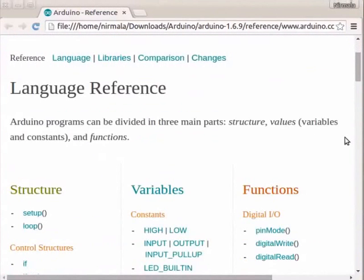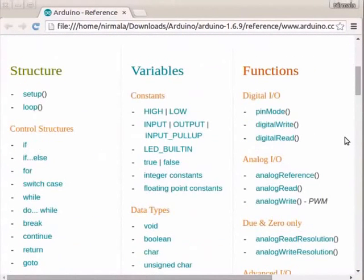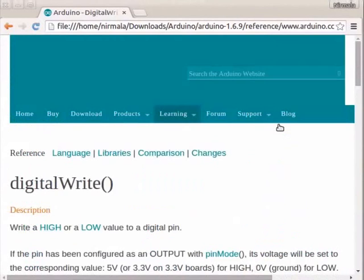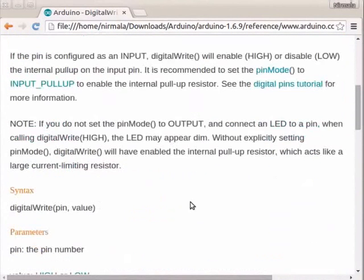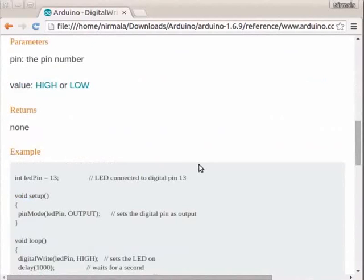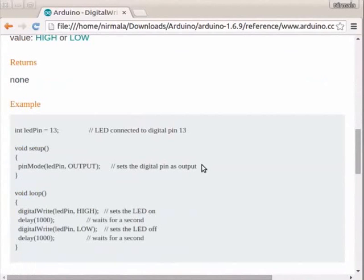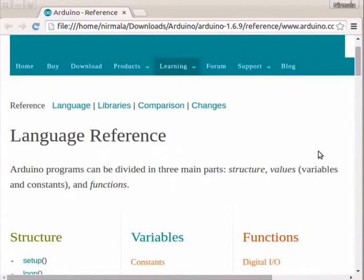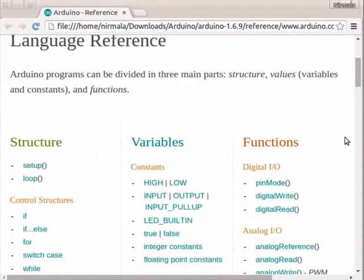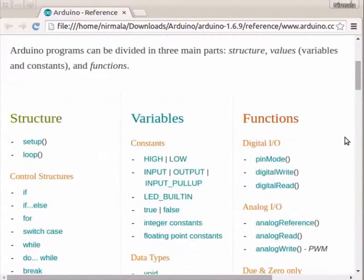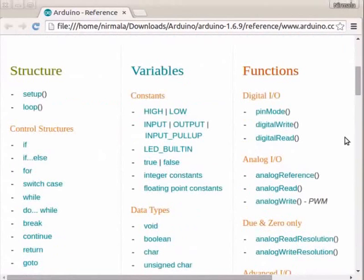For example, if you want to refer to the DigitalWrite built-in function, just click on the function name. Here you can see the description, syntax, and the sample program of the DigitalWrite function. There are many built-in functions and we can refer to this manual depending upon our requirement.